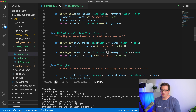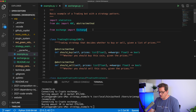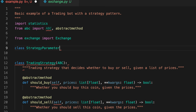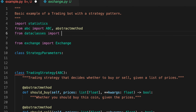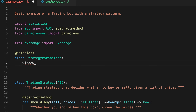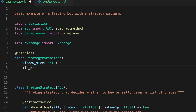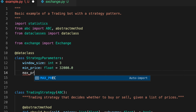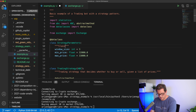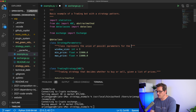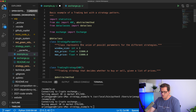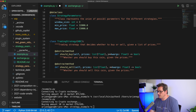Let's look at a second solution that offers more type control. We'll create a StrategyParameters dataclass containing all parameters needed by our strategies — window_size, min_price, and max_price. Instead of passing keyword arguments, we pass an instance of this class. This gives us proper typing, so the strategies can access params.window_size, params.min_price, and params.max_price.